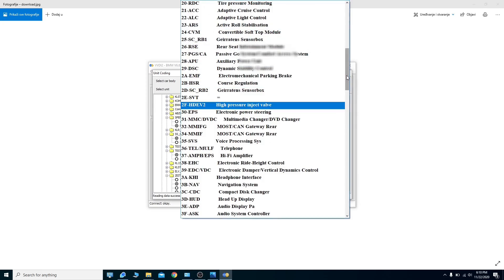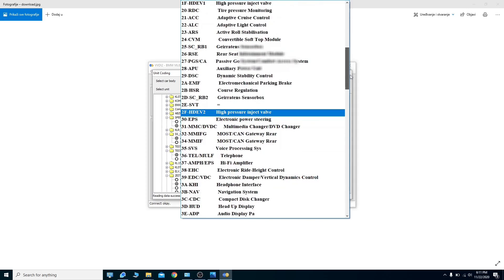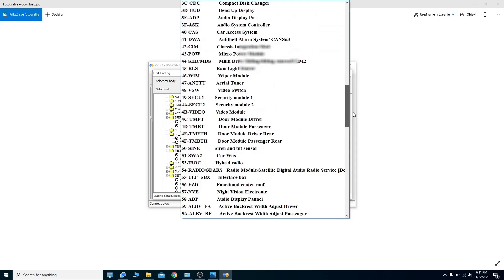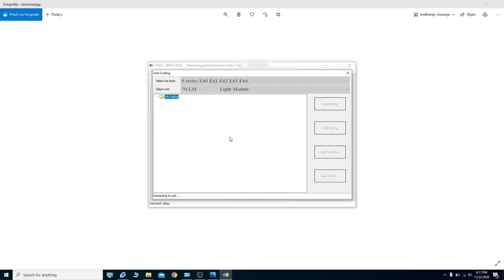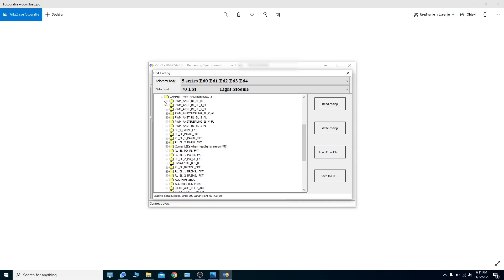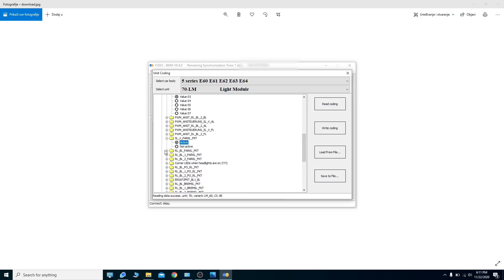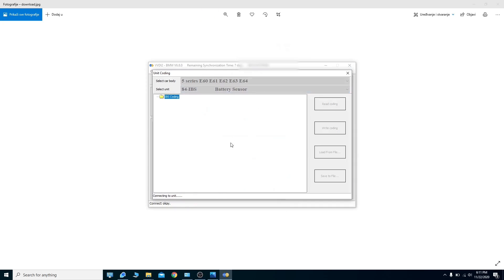Let's try to open the light module — I think I already opened it once. Light module — there we go, read coding. Reading success — analyzing. There are a lot of things here, a lot of options, a lot of variables to change. Basically you can code anything you want in the light module. The only issue is some of the labels are abbreviations or shortcuts, so it's hard to know exactly what each one is for.